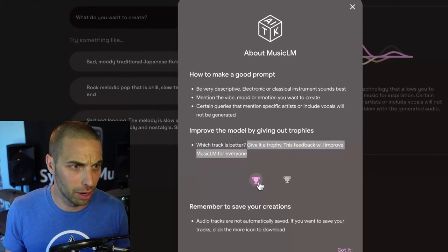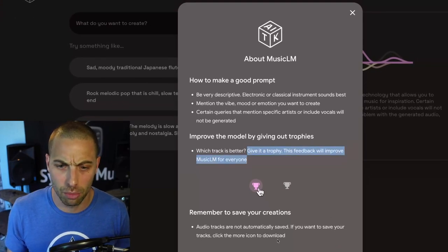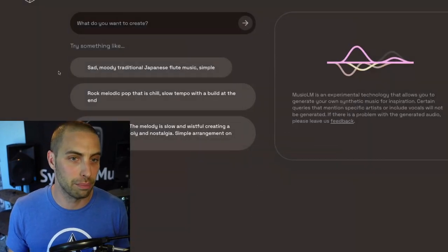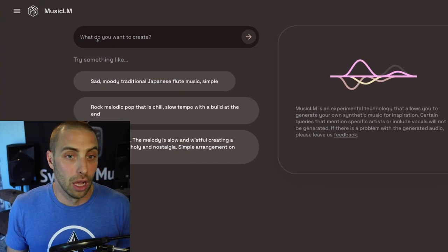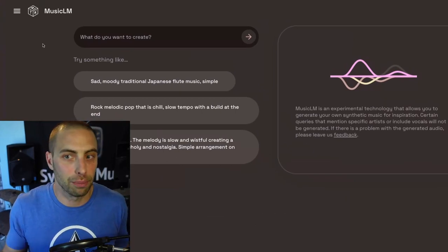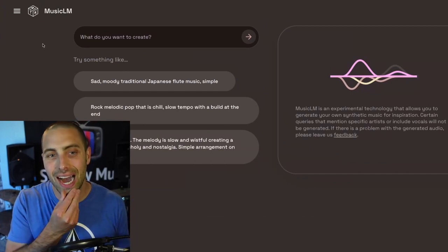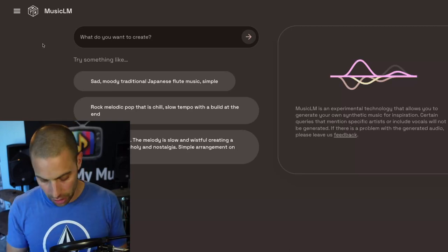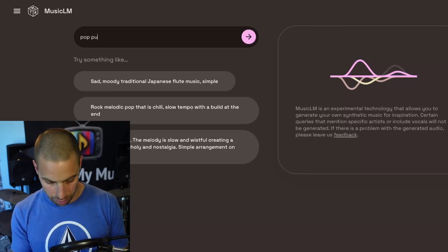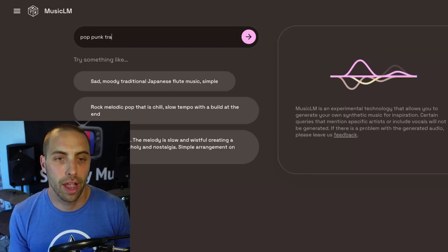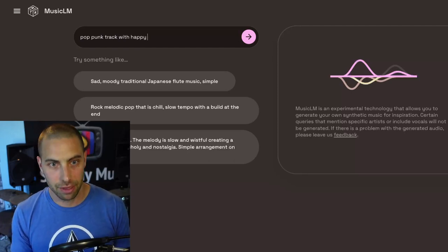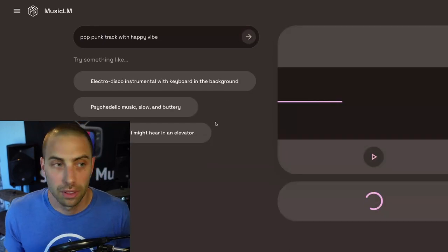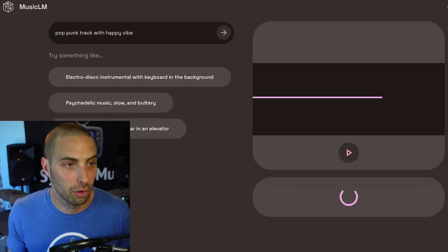At the bottom it says you can save your creations — click the more icon to download. So I guess you can download this in some way; I don't know if it'll be a WAV file or MP3. But let's have at it. My first prompt with MusicLM — I'm going to go back to my roots. I grew up listening to punk rock music, so I'm going to say 'pop punk track with happy vibe.' Pretty generic in general. Let's see what it does. Looks like it's generating here on the right side of the screen.